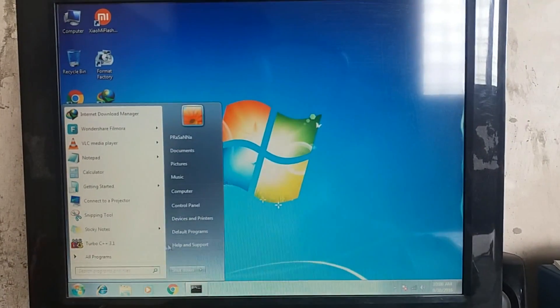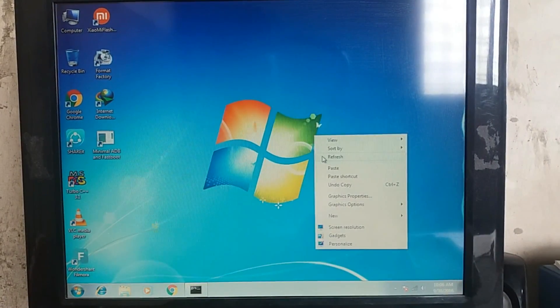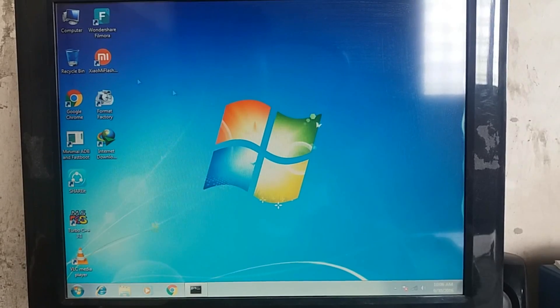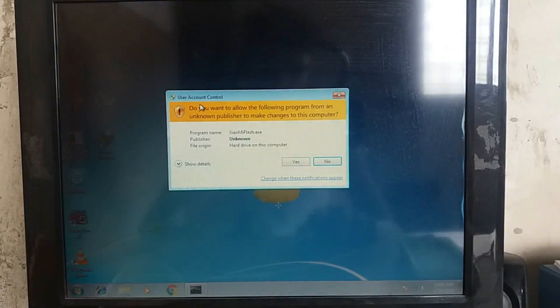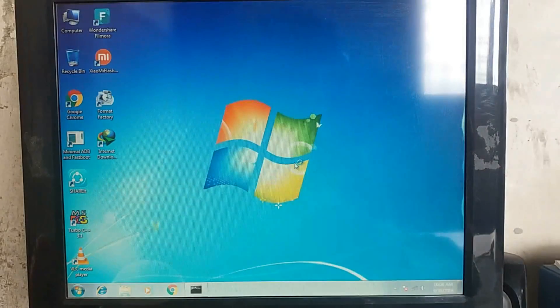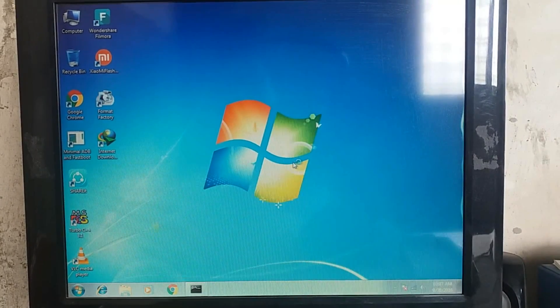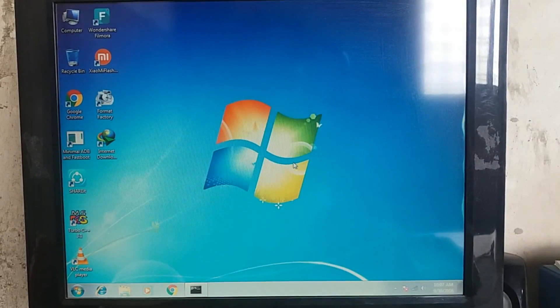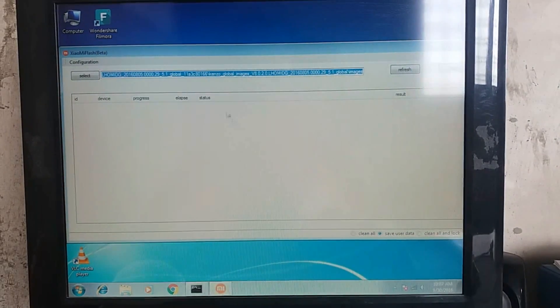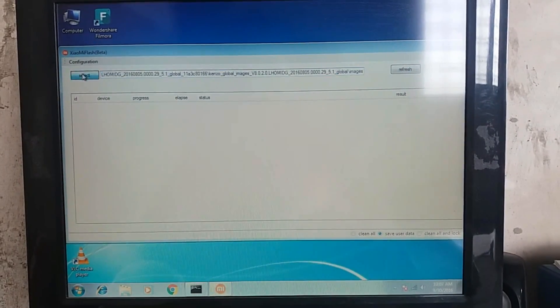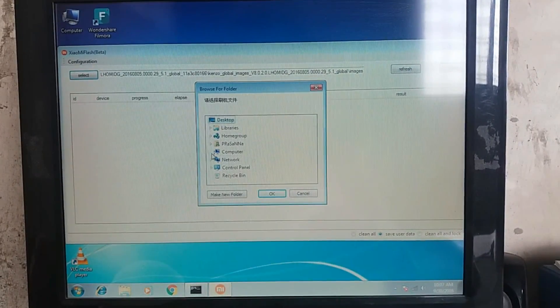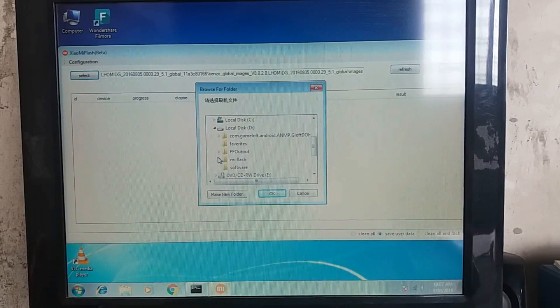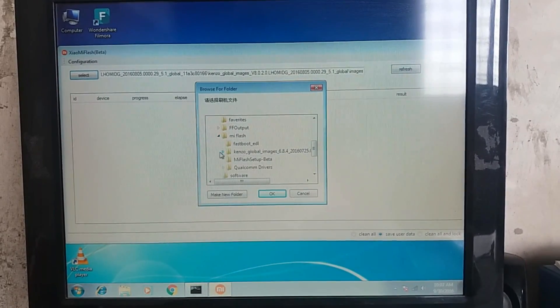After that, you need to install Mi Flash tool. As I already installed Mi Flash tool, just refreshing. Then start the Mi Flash tool and then refresh.